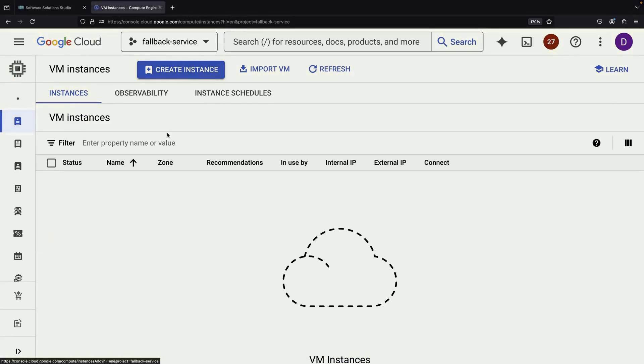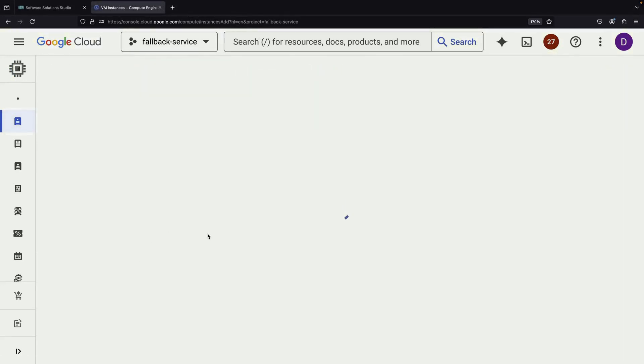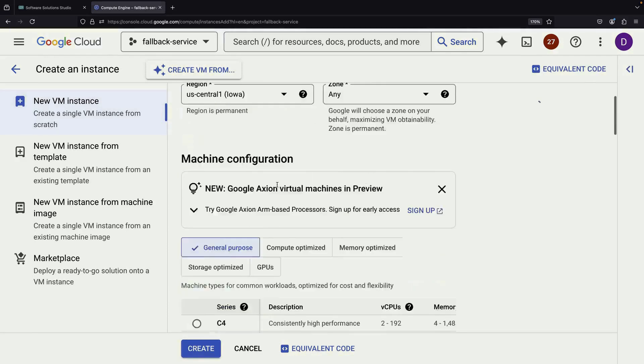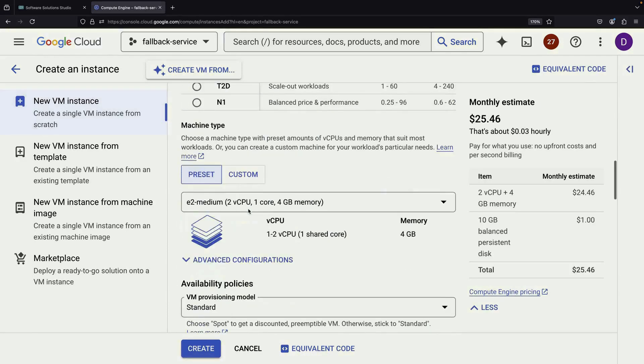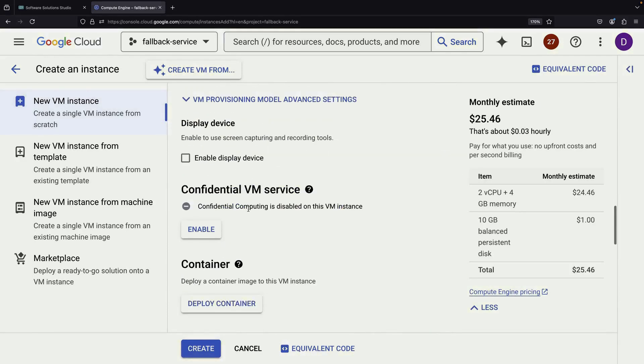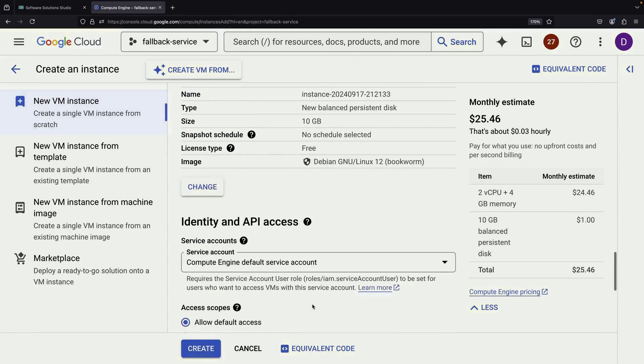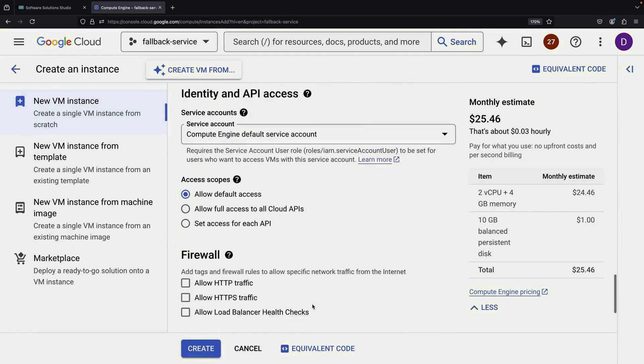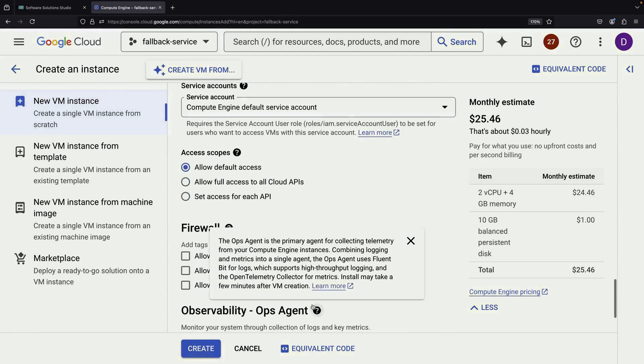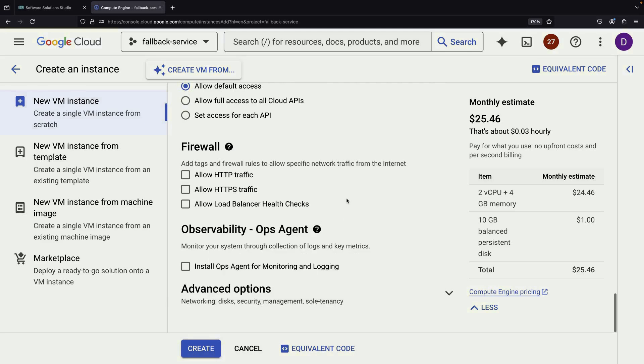We'll start by creating two VM instances, one for our primary service and another for our fallback. For both, we'll use mostly default settings but make sure to allow load balancer health checks.